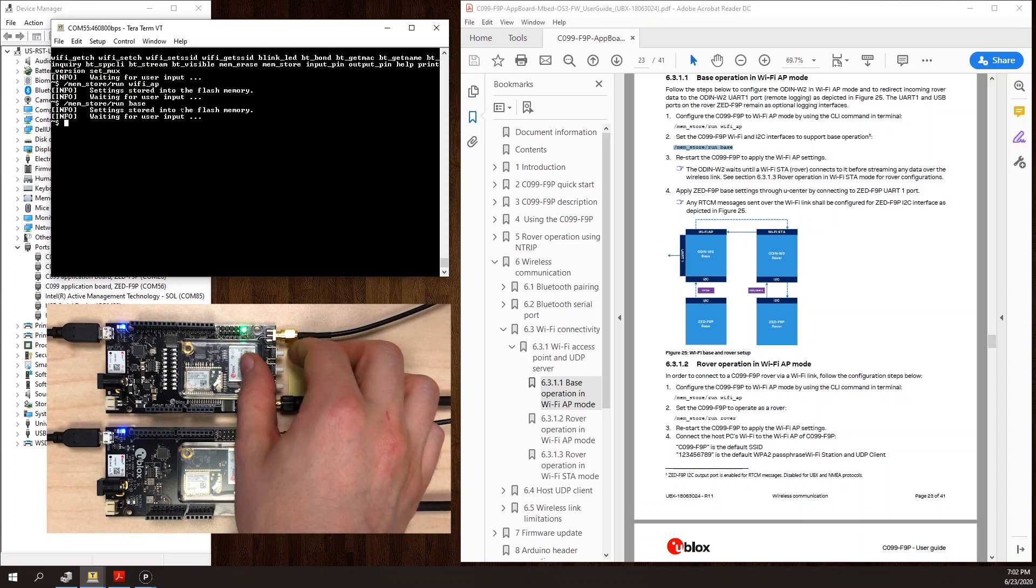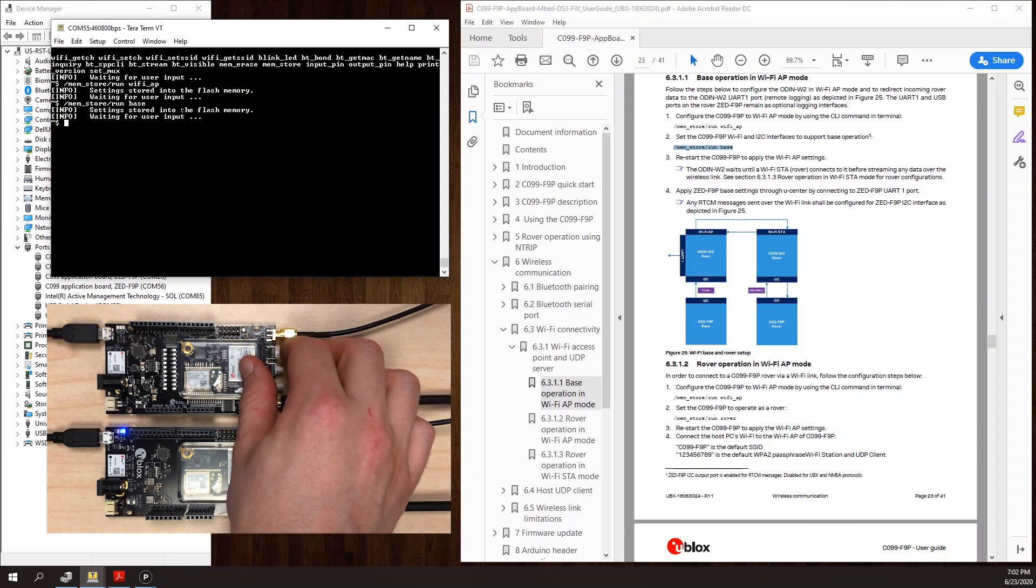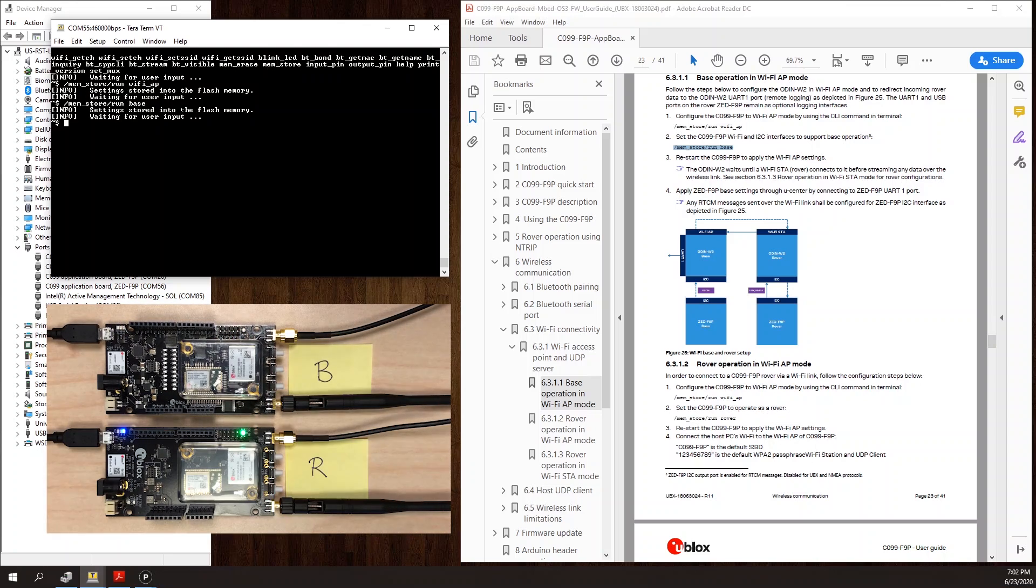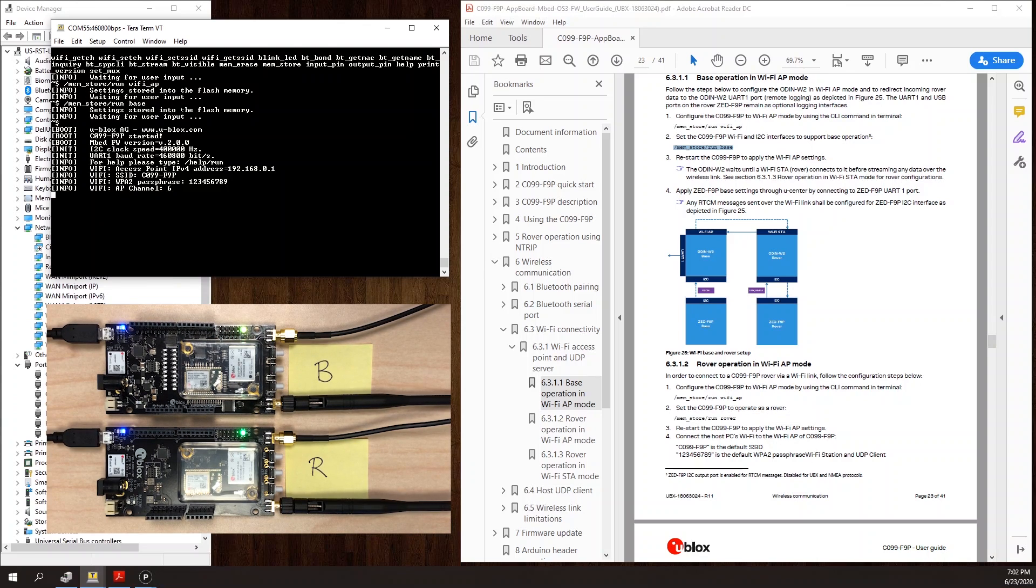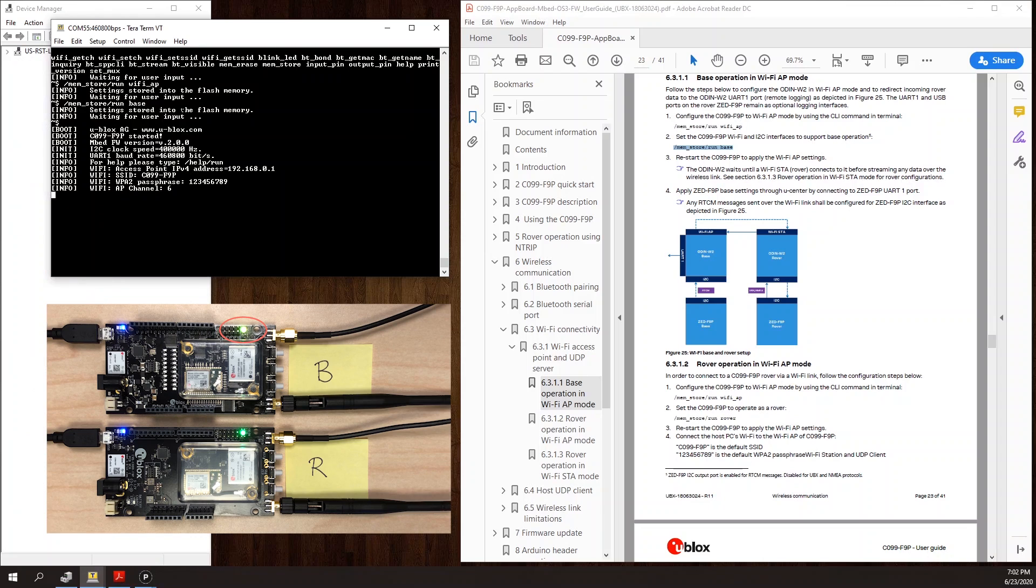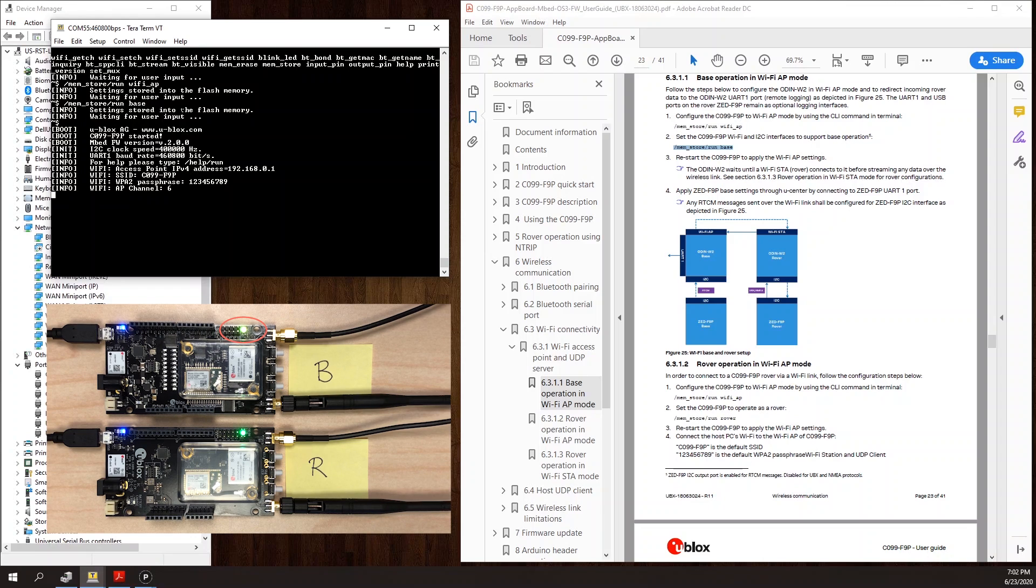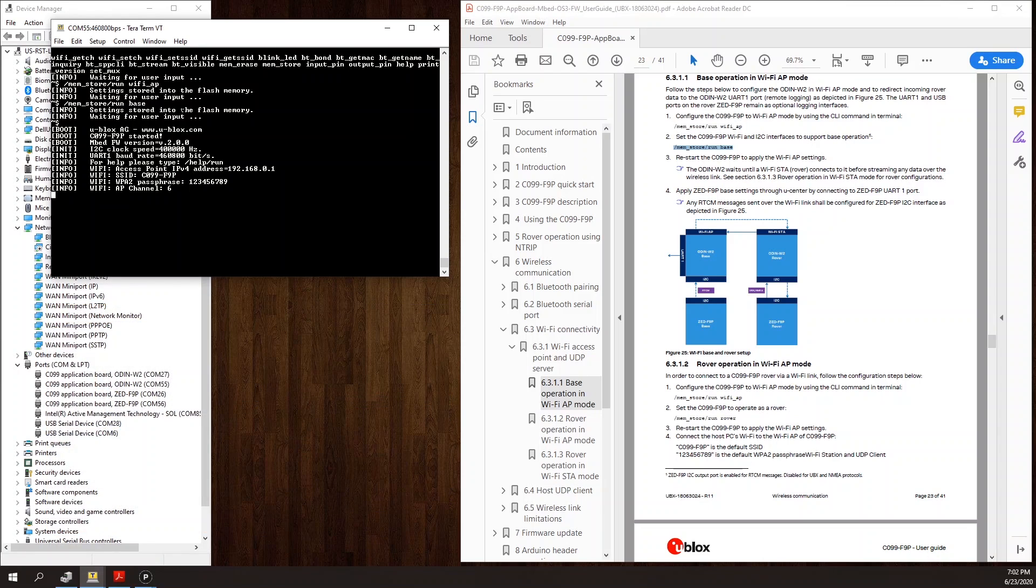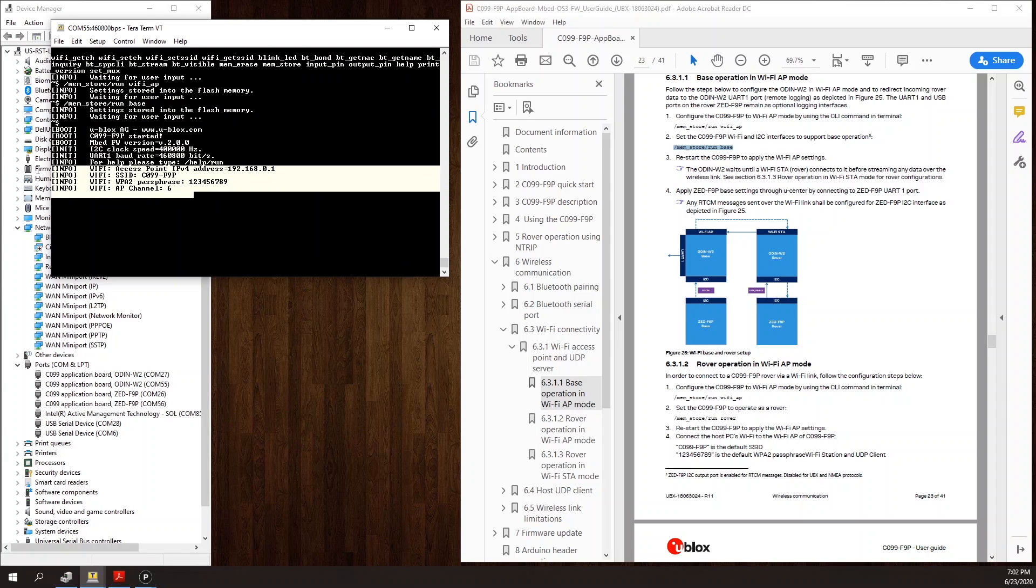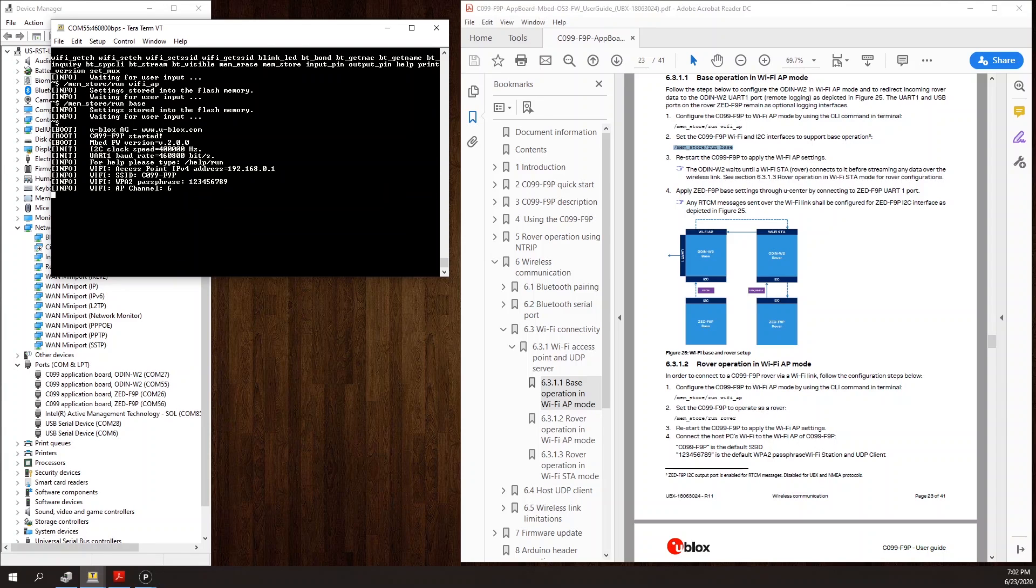Once I reset the base, the new configuration will be applied. I notice that the Odin status LED is now yellow instead of green. I also see some details about the Wi-Fi access point in the terminal.